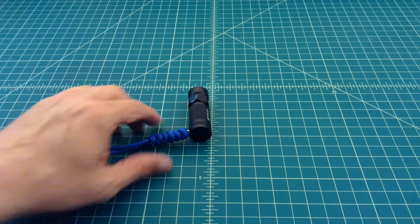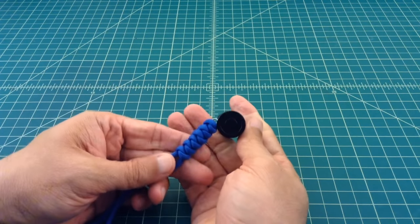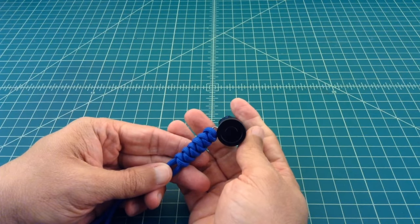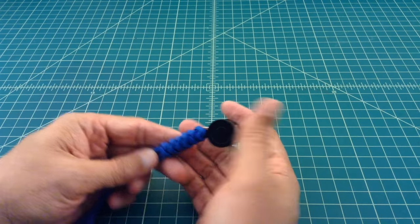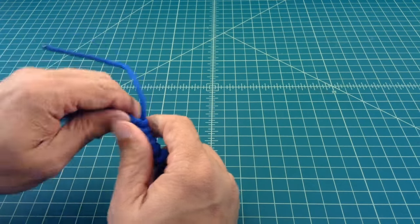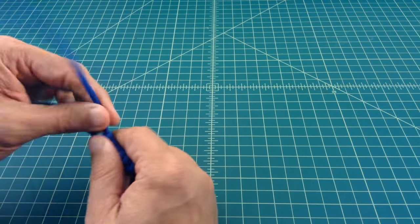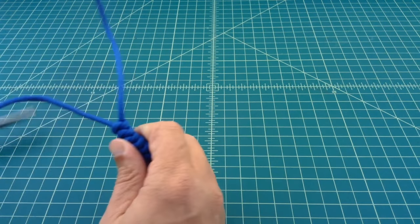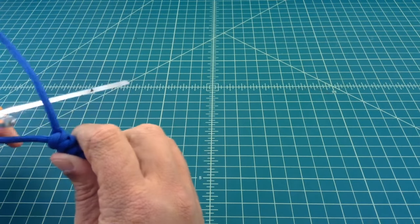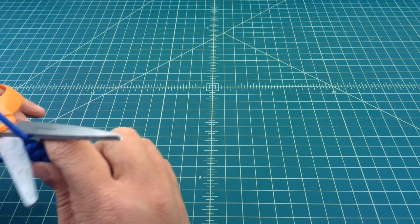Alright folks, so now that I've repeated the knot a few times on here, I think it was six, what I'm going to do is take a pair of scissors and cut this off pretty short and close to the actual lanyard.